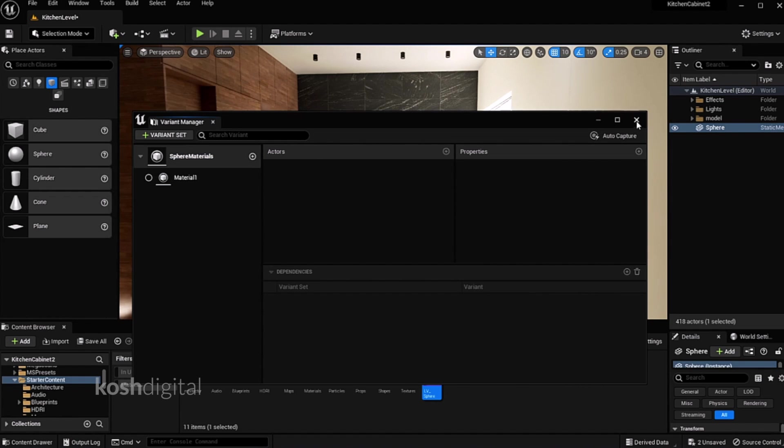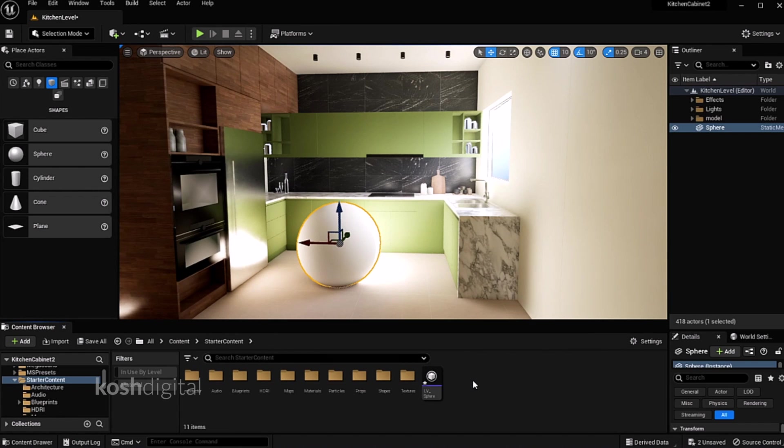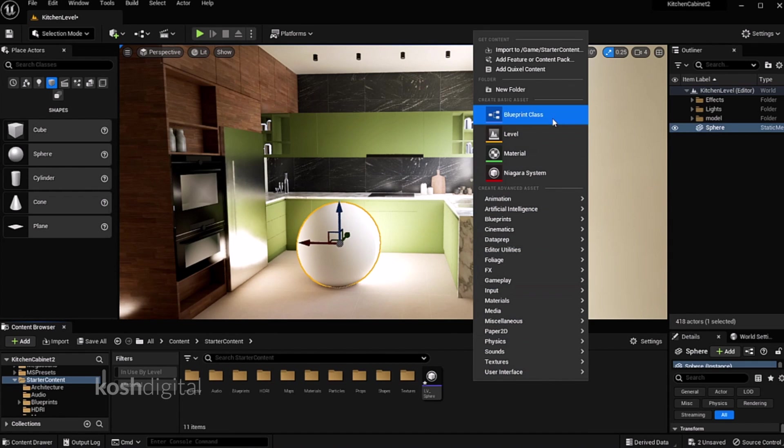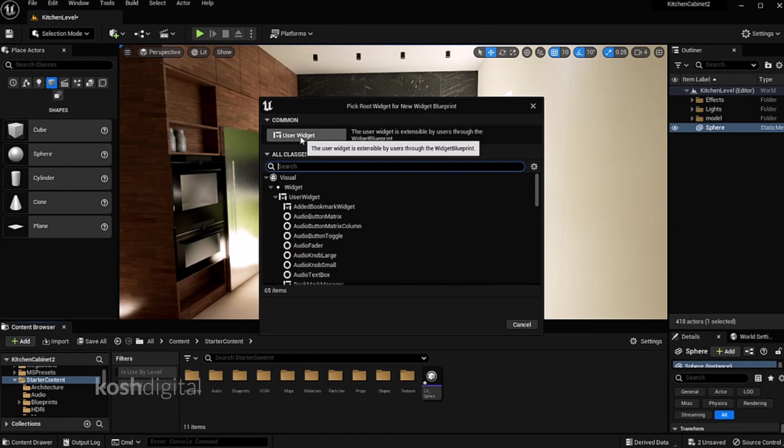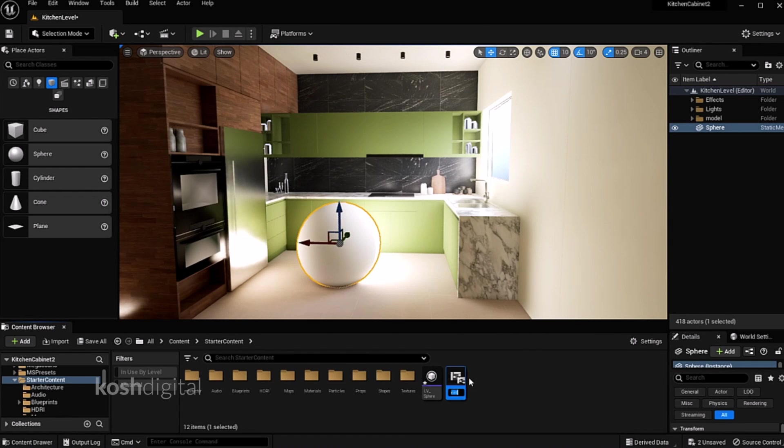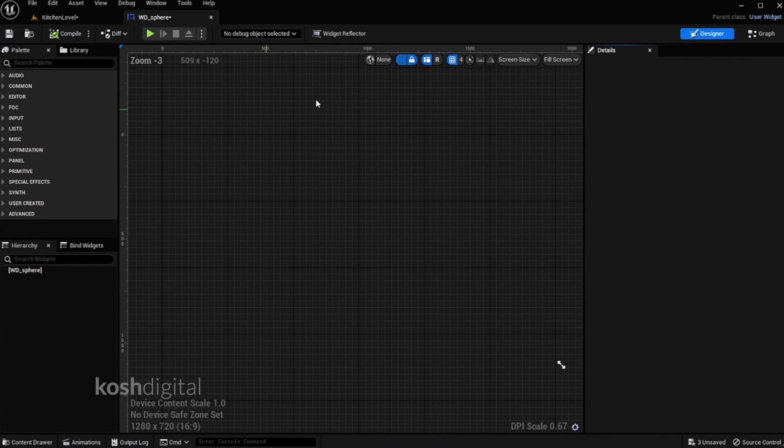Now let's go ahead and create widget. Go to user interface widget, create user widget. Call it as widget sphere. Double click.